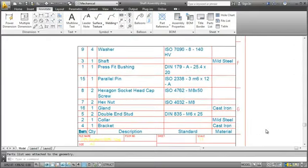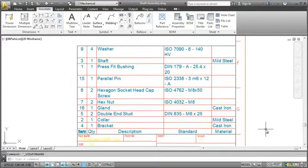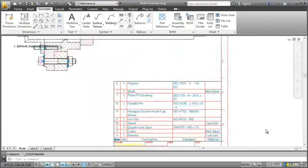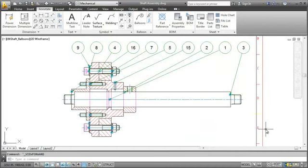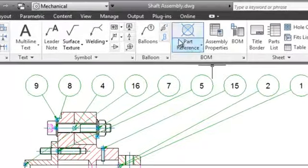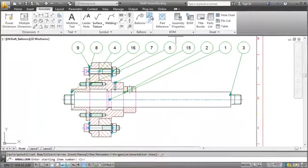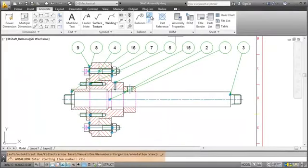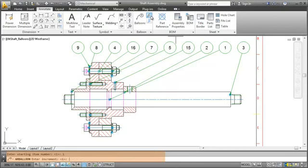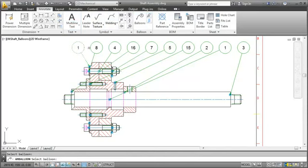As you can see we still have to rearrange and sort the item numbers. To do that I go back to the balloon panel and click the Renumber command. In the command line I specify the Start and Increment value as 1 and pick the balloons one after another. Have a look at the final result.